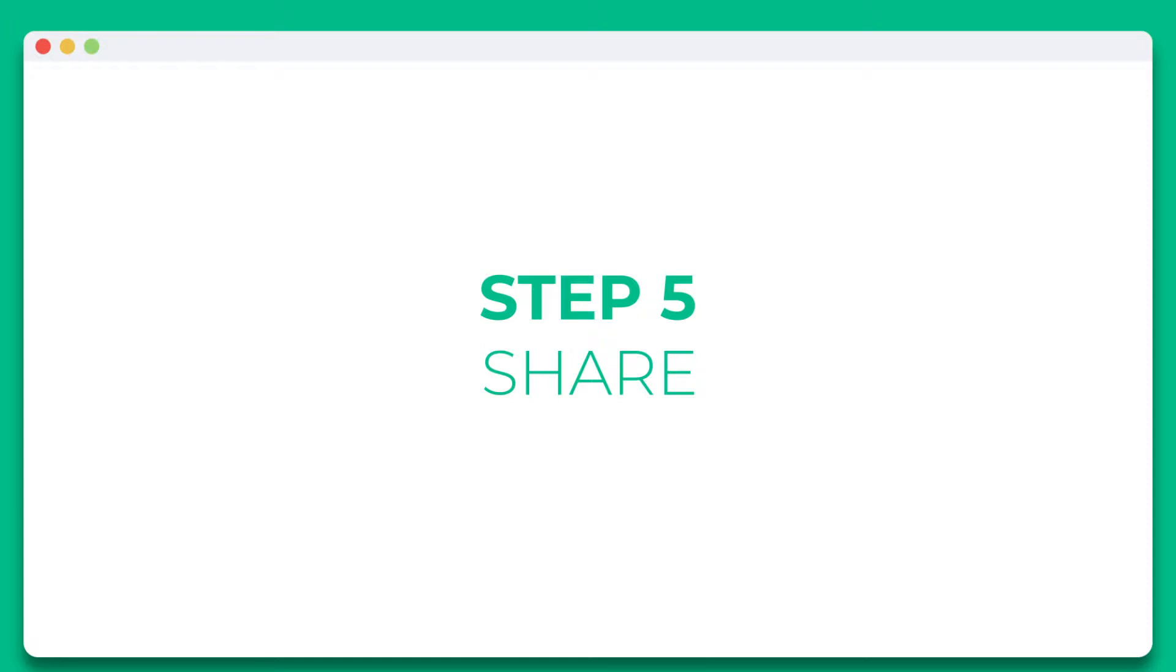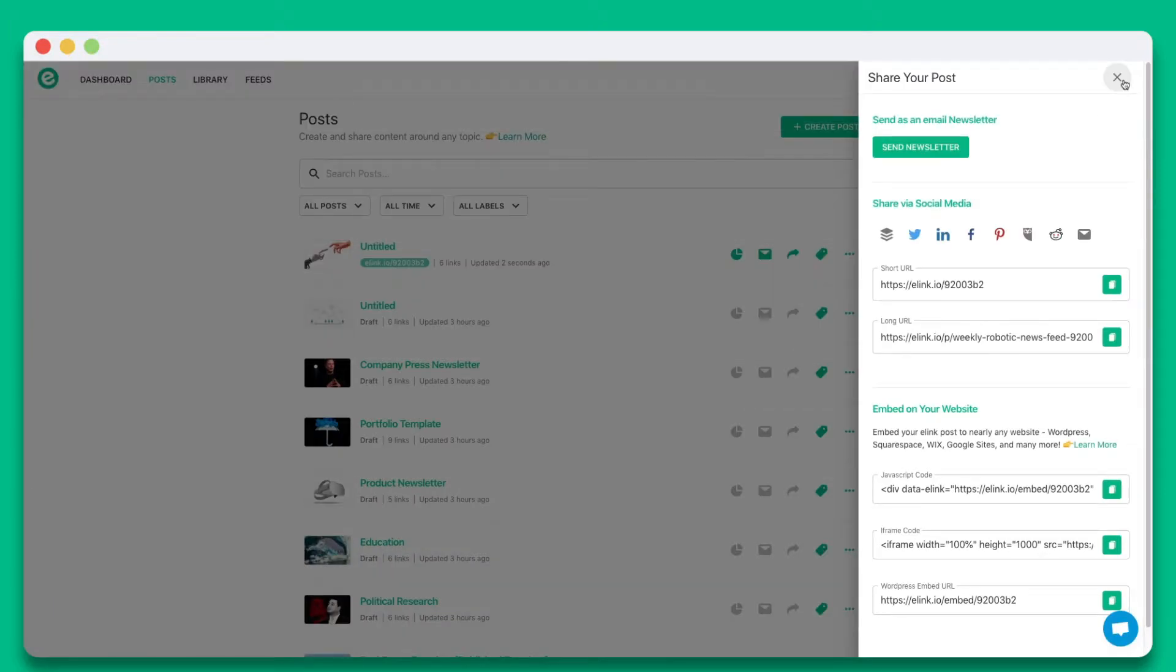Step five, you'll see the various ways you can share your Elink post. In this particular example, let's go ahead and select send newsletter.